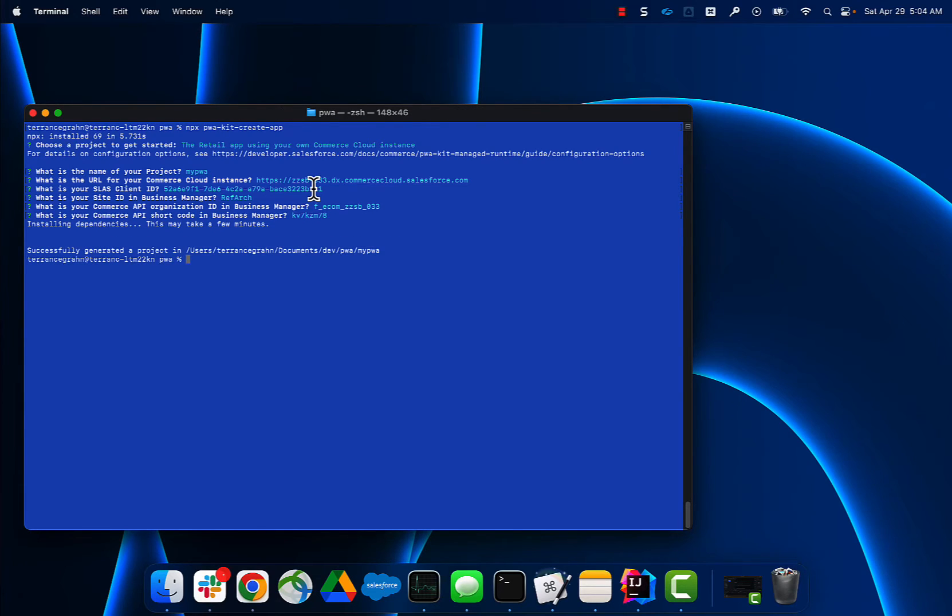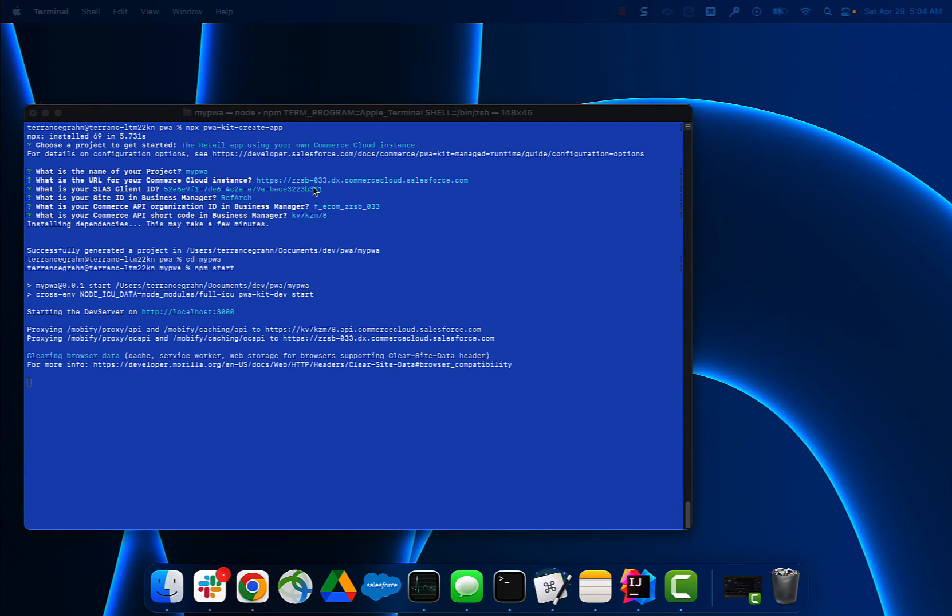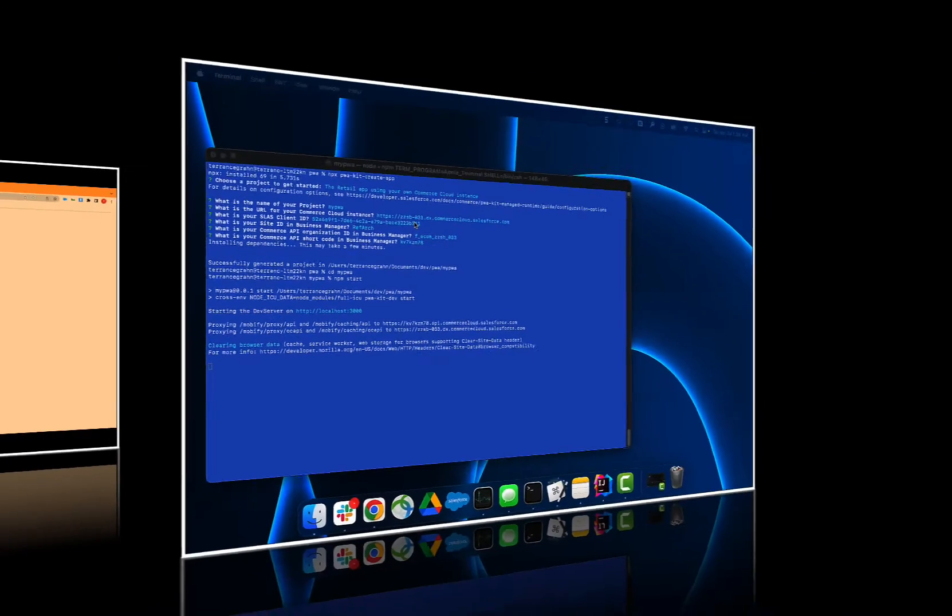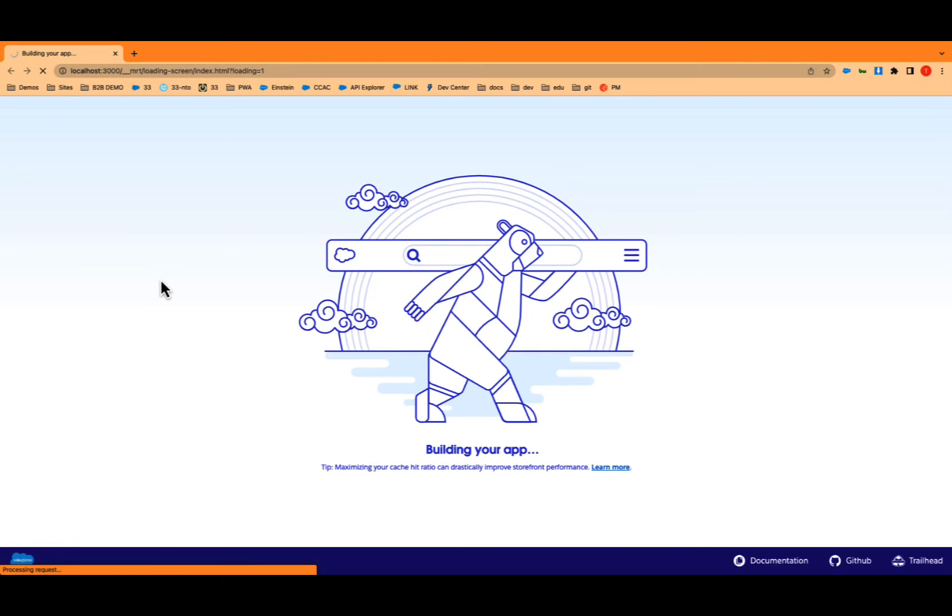Let's fire it up. Let's go into the directory, npm start, and now it is running locally. It's running on my laptop. We're going to make a change, and then we're going to push it up to the manager runtime. So let's verify it's running.